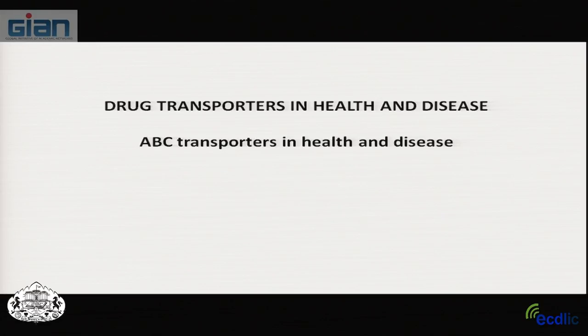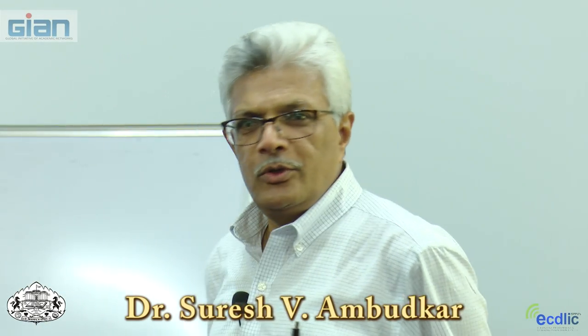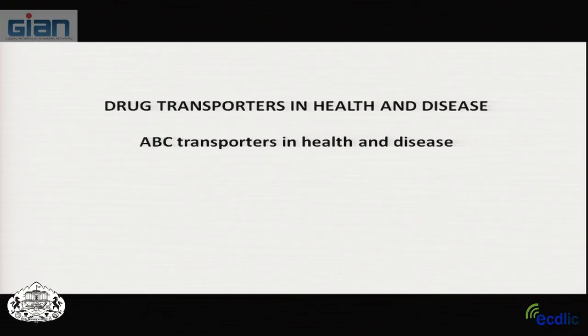Good morning everyone. Today we'll compress some sessions: first, an introduction about ABC transporters in health and disease — not only cancer but other diseases — then we'll move on to multi-drug resistance in cancer and the role of ABC transporters. After that, we'll cover the mechanism of polyspecificity. Tomorrow's sessions will address mechanisms of drug transporters, secondary transporters, and if time permits, FDA regulations and drug-drug interactions.